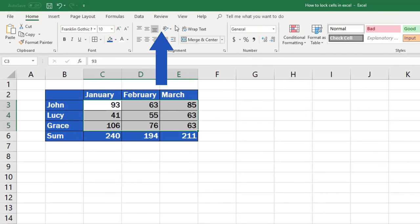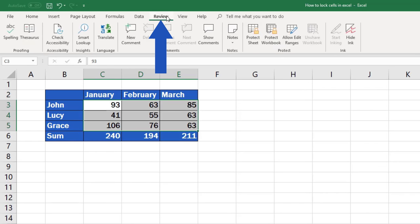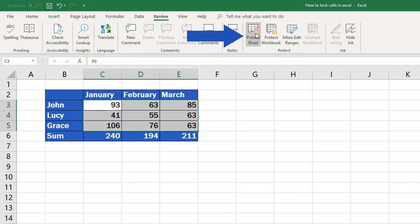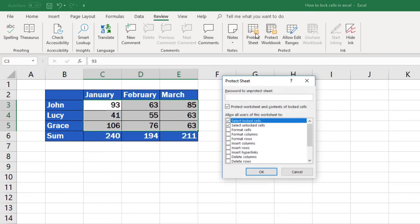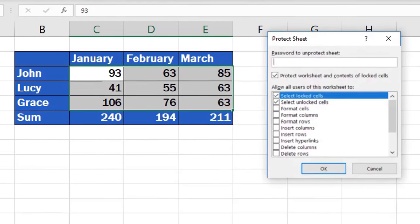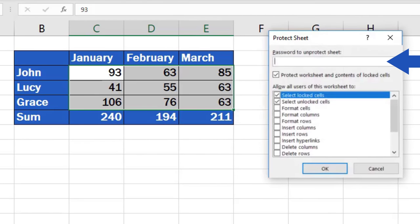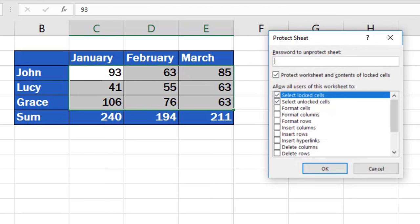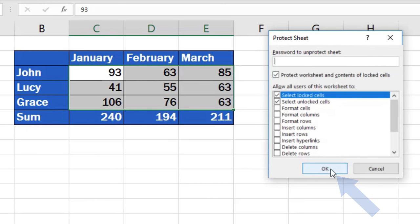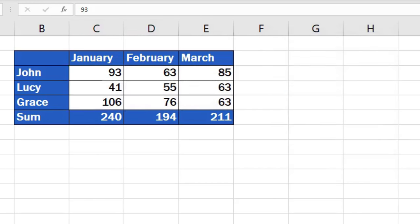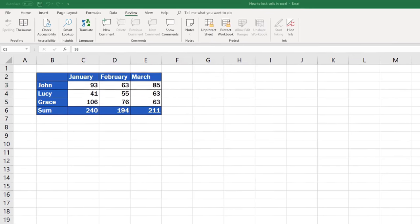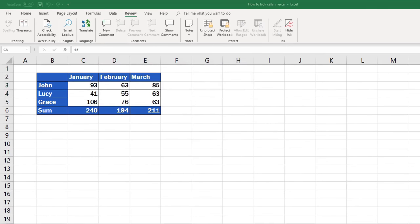This can be done through the Review tab, with this Protect Sheet button. If you need to, you can set up a password for security reasons. I'm going to skip the password for now, so I'll only confirm it by clicking on the OK button. The spreadsheet with the cells as we selected them is now protected.